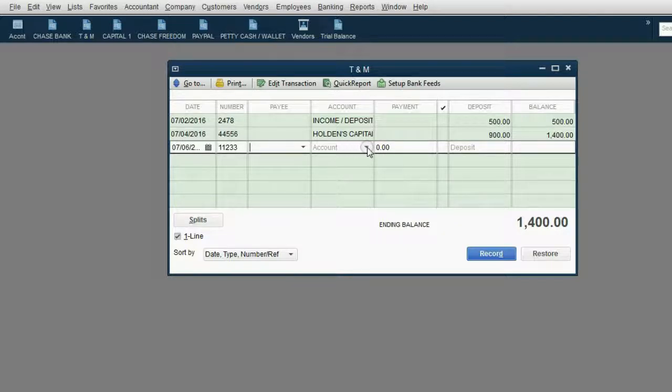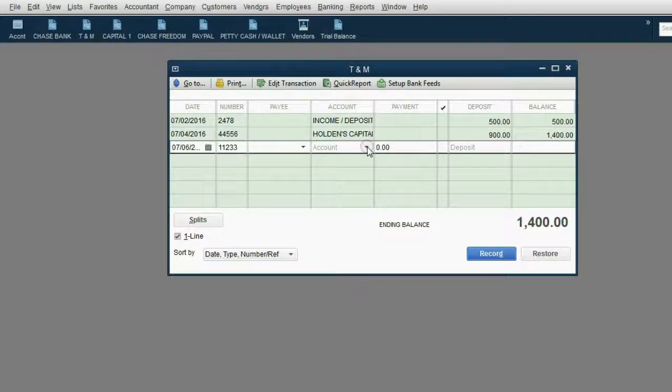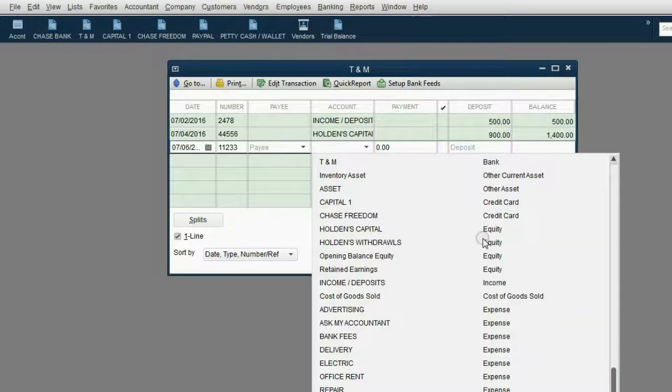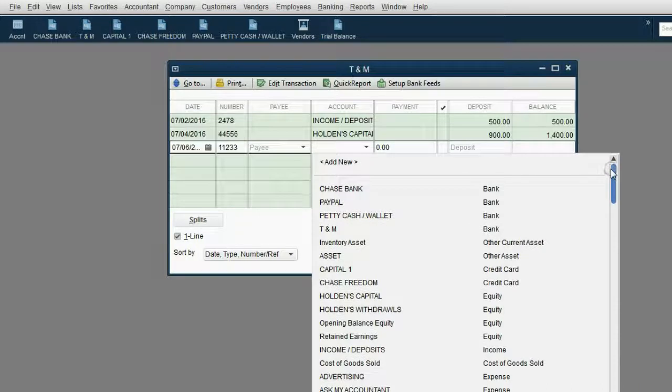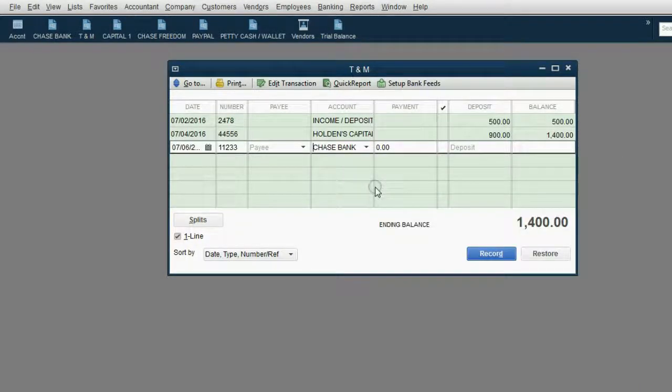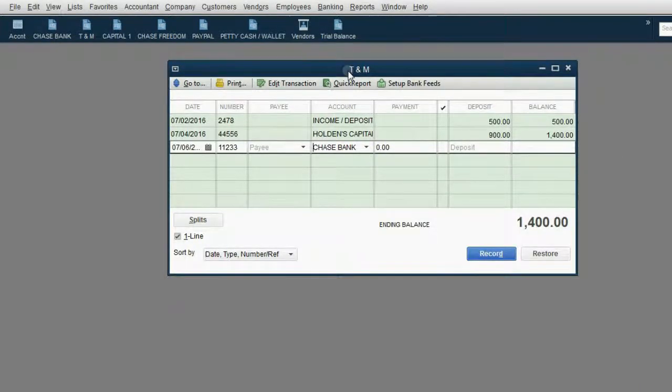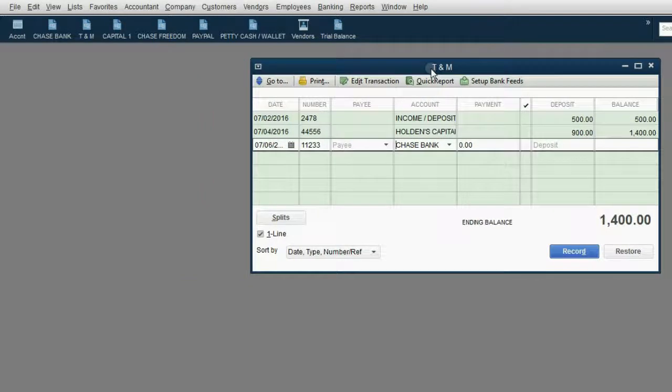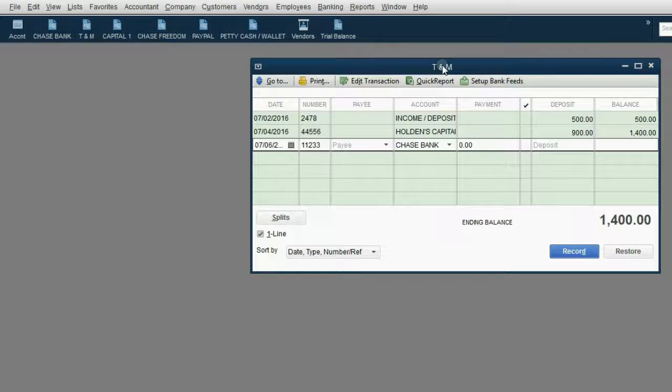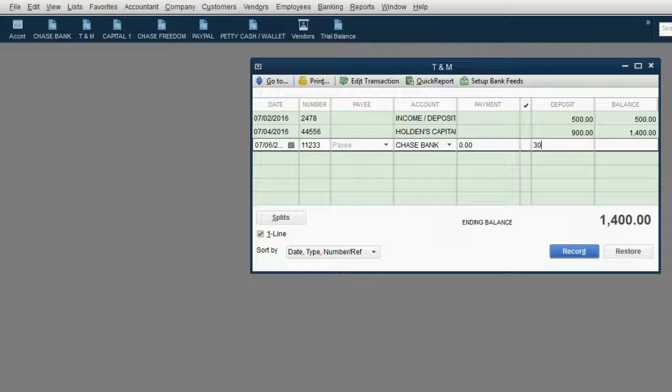If the money is coming into T&M from another account, then that's the account you choose right here in the account field. Click the arrow, scroll all the way up, and choose Chase Bank. So the money is coming into the T&M bank from the Chase Bank account. And again, because the money is coming into T&M, we would put that 300 in the deposit column.